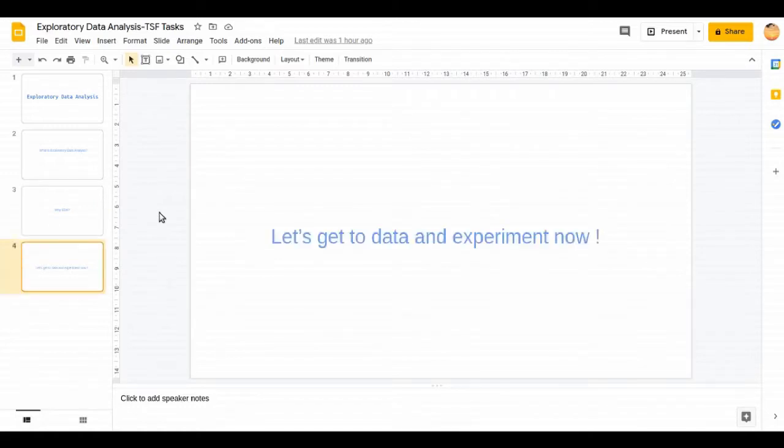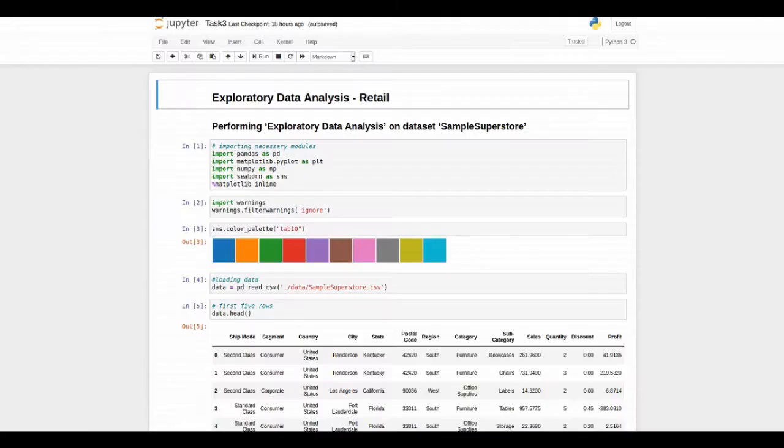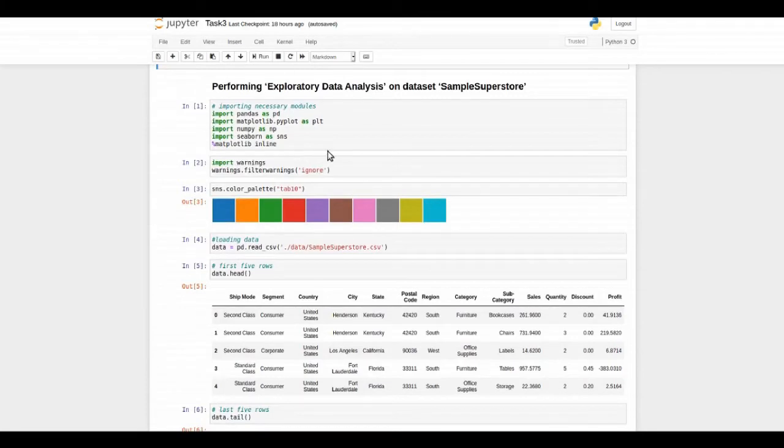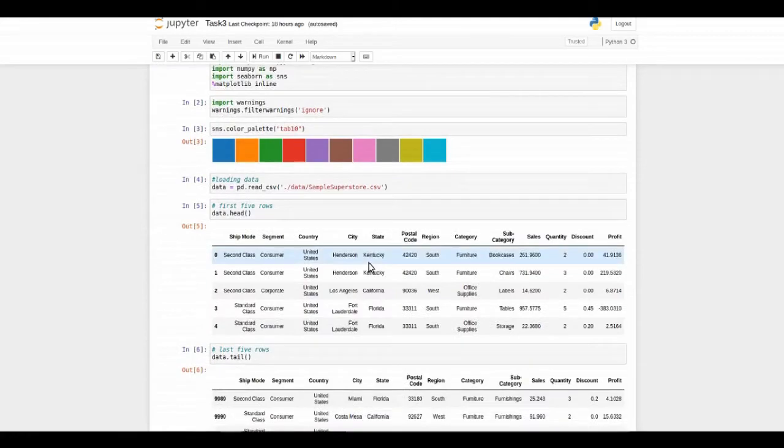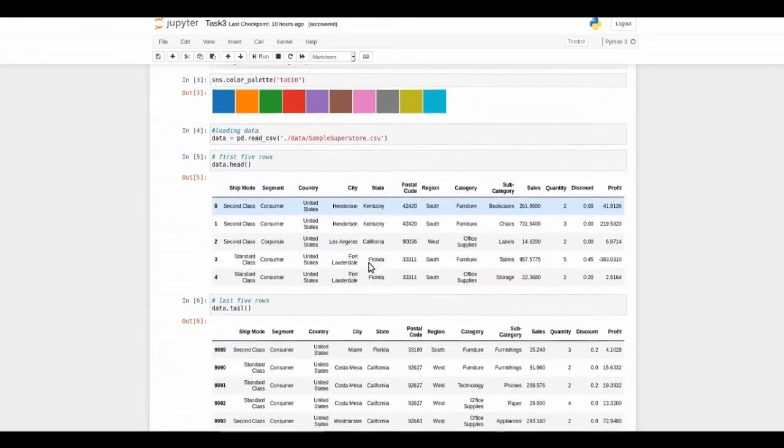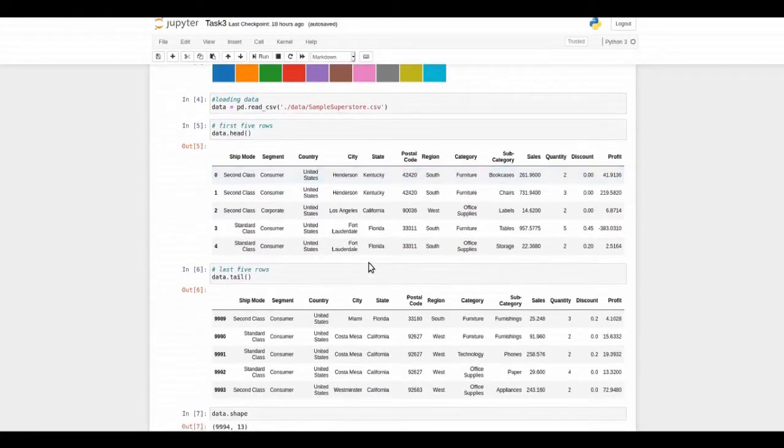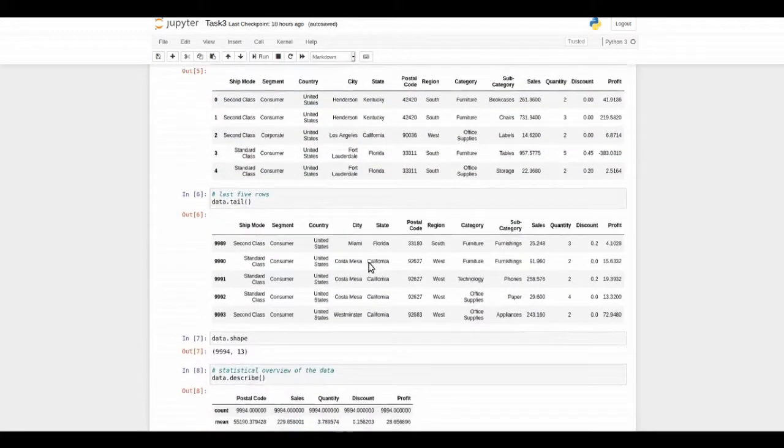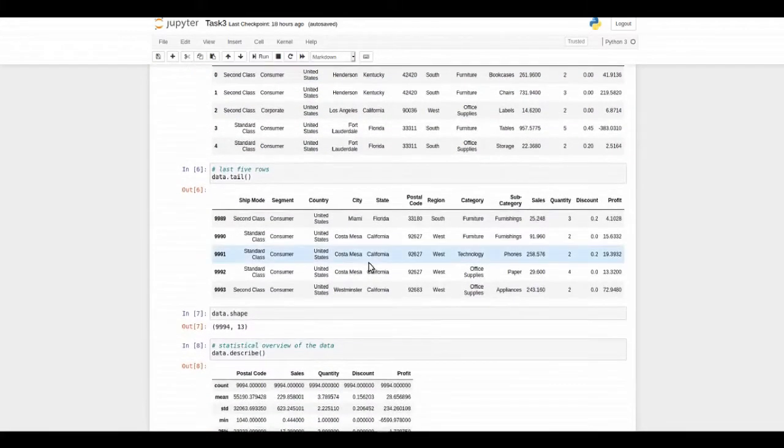Let's get to data set and experiment now. The data set is about a superstore in the United States. I have performed some initial steps like importing the necessary libraries, then loading the data, and then I have printed first five entries and last five entries of the data set.